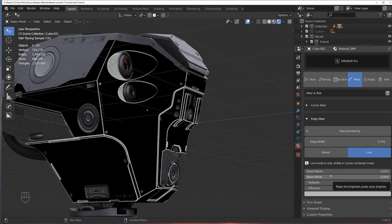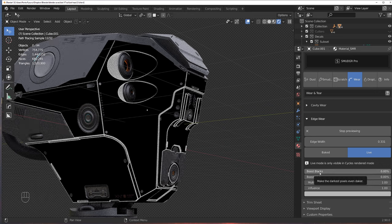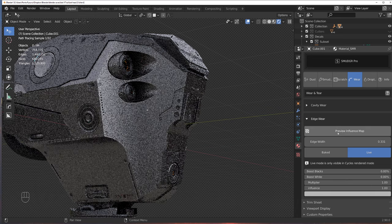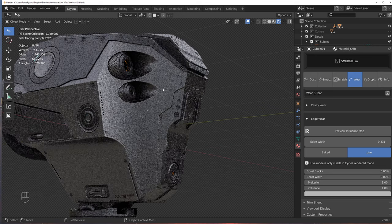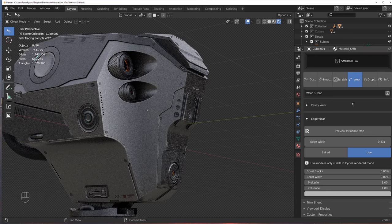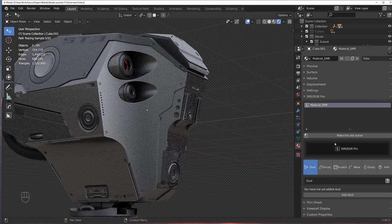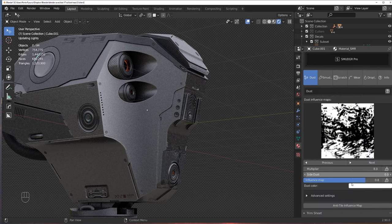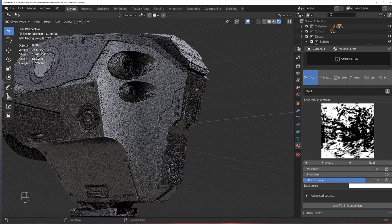And the same way is with cavity wear, you can boost blacks, boost whites, and et cetera. And once you've finished with your adjusting, stop previewing the influence map. You know, dust is interesting too. Dust has interesting settings, because dust is projected from the top. So, as if you're looking at the mesh from the top.